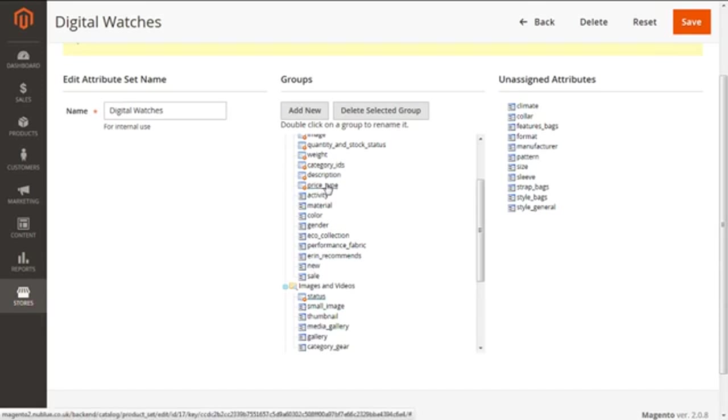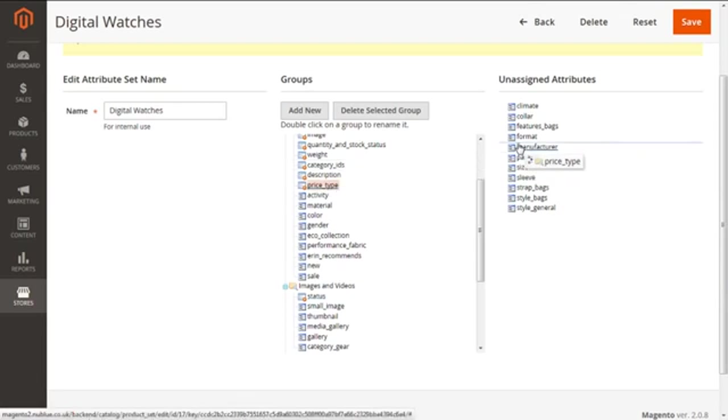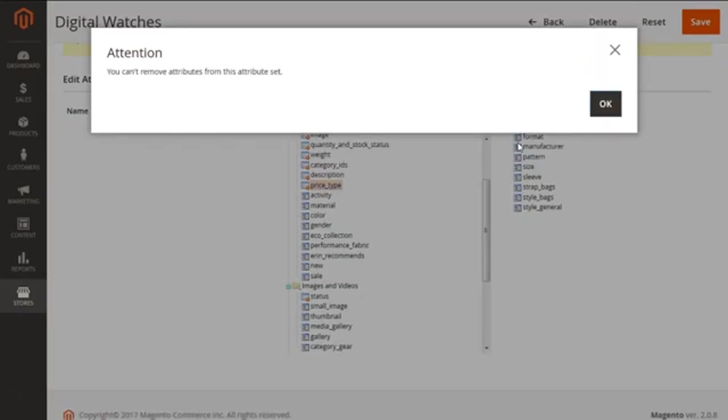But what if we try to remove it and put it in under Unassigned Attributes? See, let me try. This is the error message which you will get that you can't remove attributes from this attribute set.